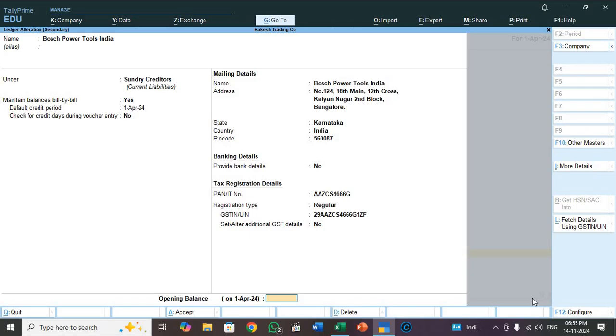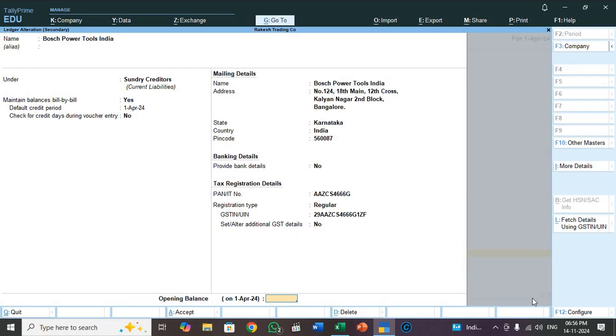So in this way you have to mapping master ledger in Tally Prime from Excel. Okay friends, thank you for watching my video. Please subscribe to my channel without failing. So in my next video we will discuss how to mapping tax ledger, purchase sales ledger, stock group, category, stock item, units. So regarding this we will discuss in next video. Thank you.